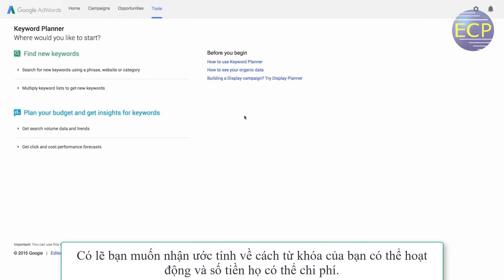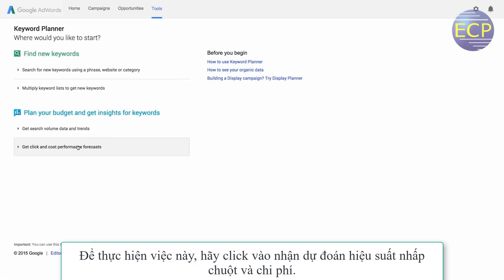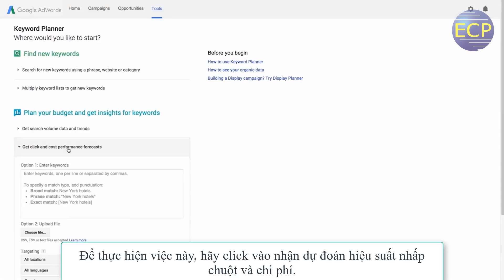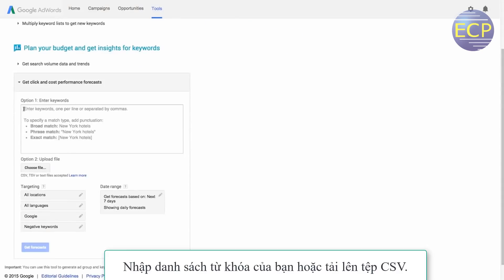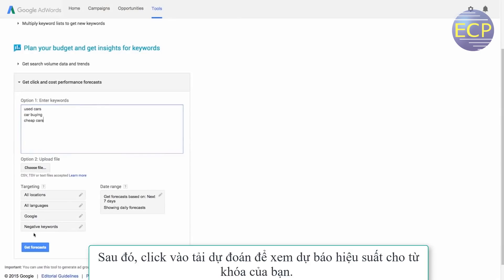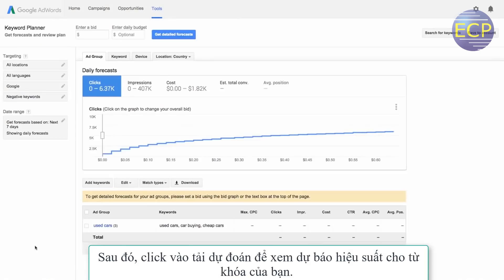Perhaps you want to get estimates of how your keywords might perform and how much they might cost. To do this, click 'Get Click and Cost Performance Forecasts.' Enter your list of keywords or upload a CSV file. Then click 'Get Forecasts' to see the performance forecast for your keywords.